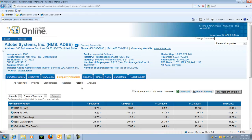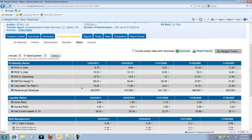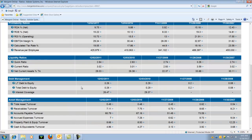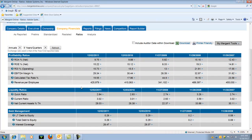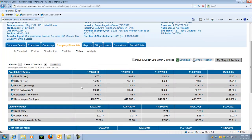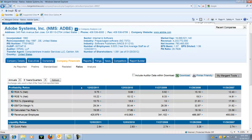Now select the Ratios link, which is underneath the Company Financials tab. This is a list of all of the available ratios. Keep in mind that the ratios are as of the reported year-end date, which changes — this is why there are different dates for the information.